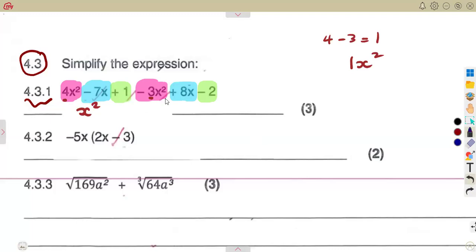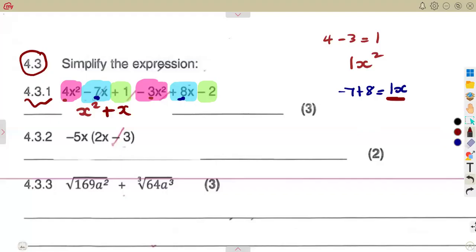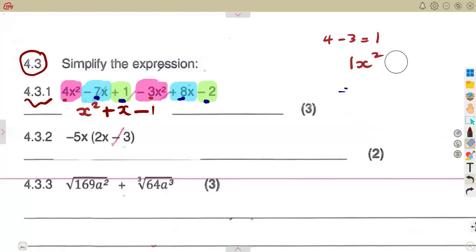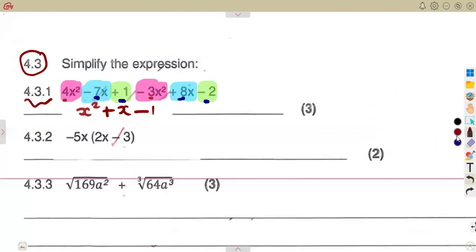Then we move on to the part of x: minus 7x and 8x. We add the coefficients — minus 7 plus 8 gives us 1, so it's 1x, which is just x. Then the constants: 1 and minus 2. So that's 1 minus 2, which is minus 1. You write it as minus 1 — not minus 1x or minus 1x squared, just minus 1. It is a constant.